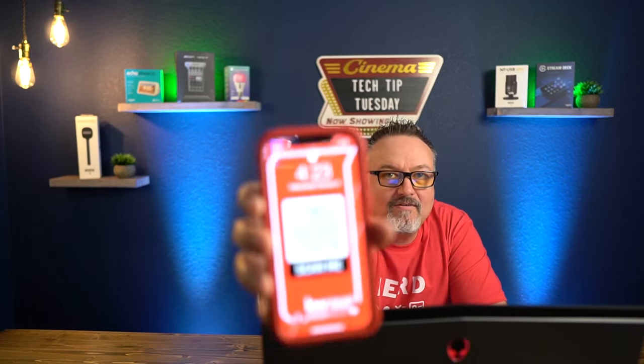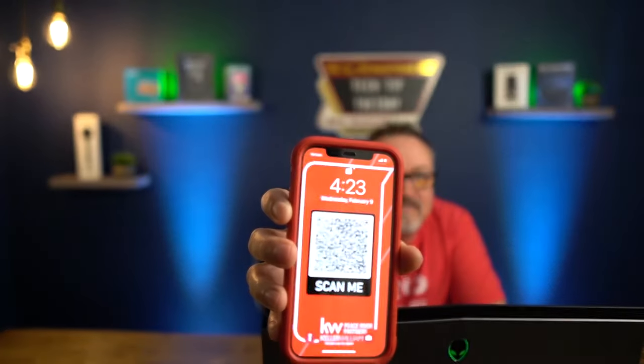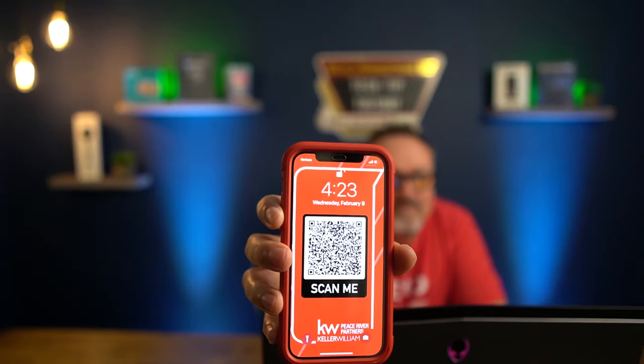What's up fellow Realtors and Tech Junkies? Are you like me and forget to carry business cards with you at all times? If you are, you're going to love this Tech Tip Tuesday. I'm going to show you how to carry your business card on the one device you never leave home without.